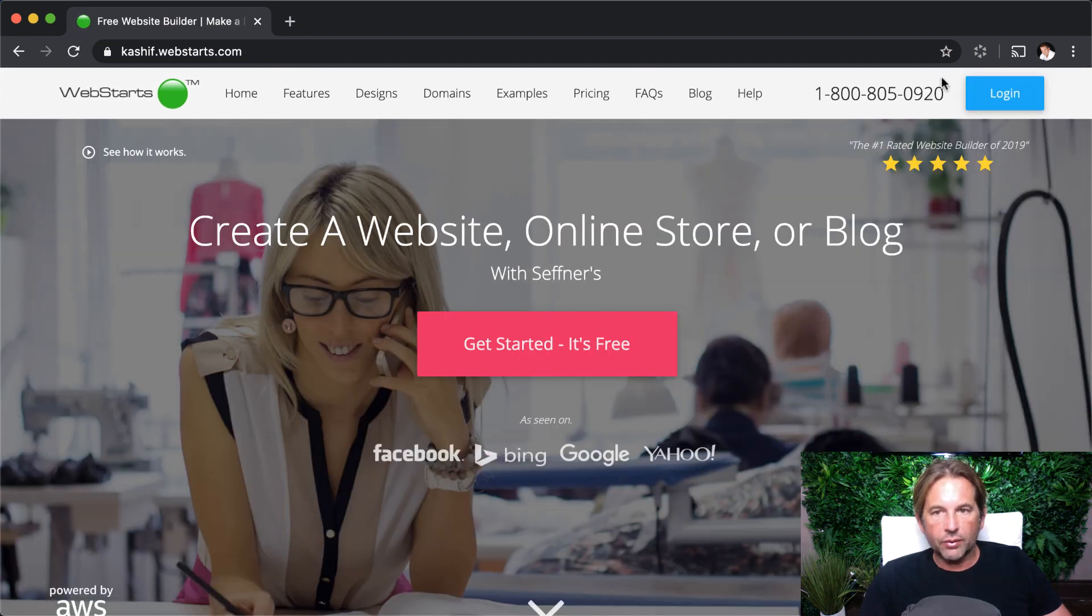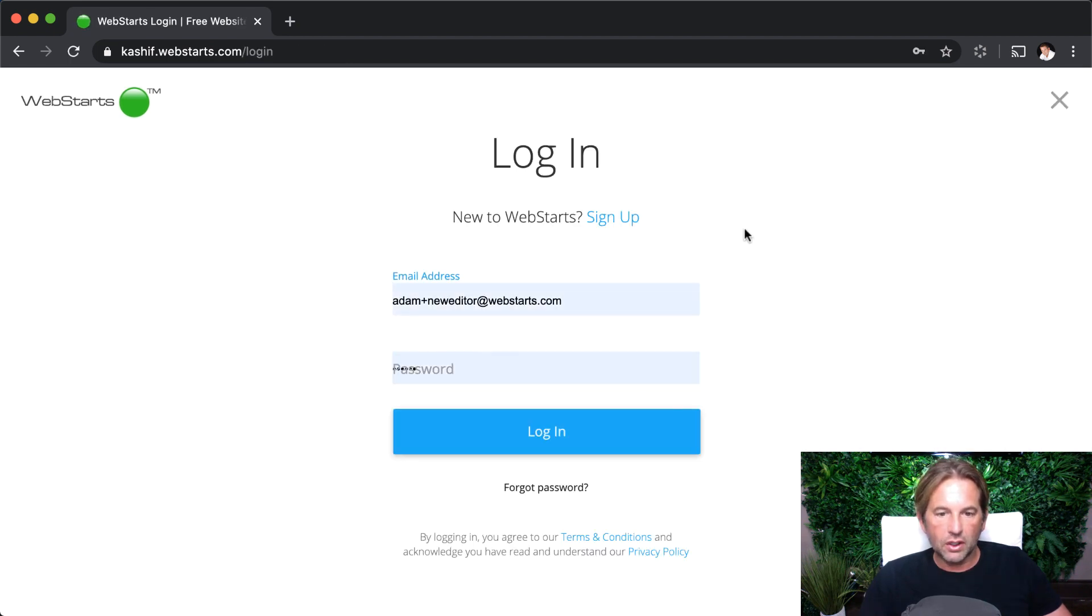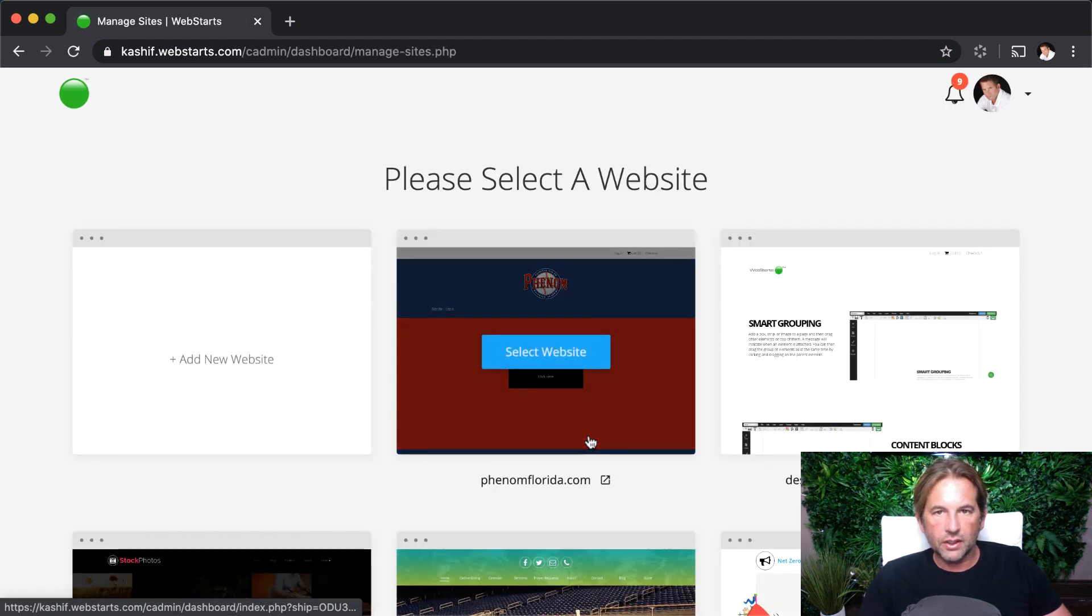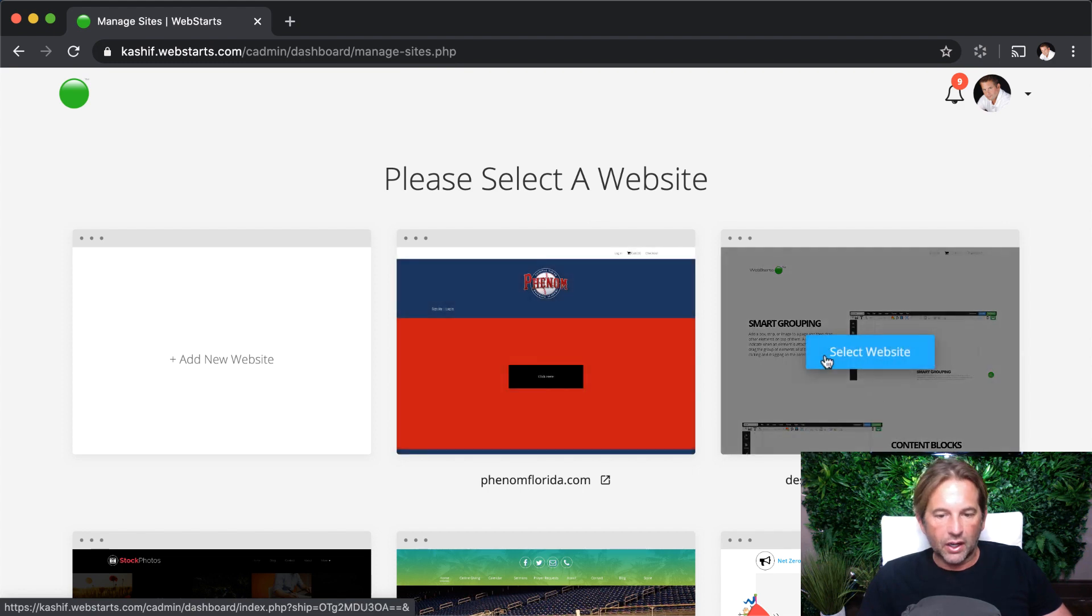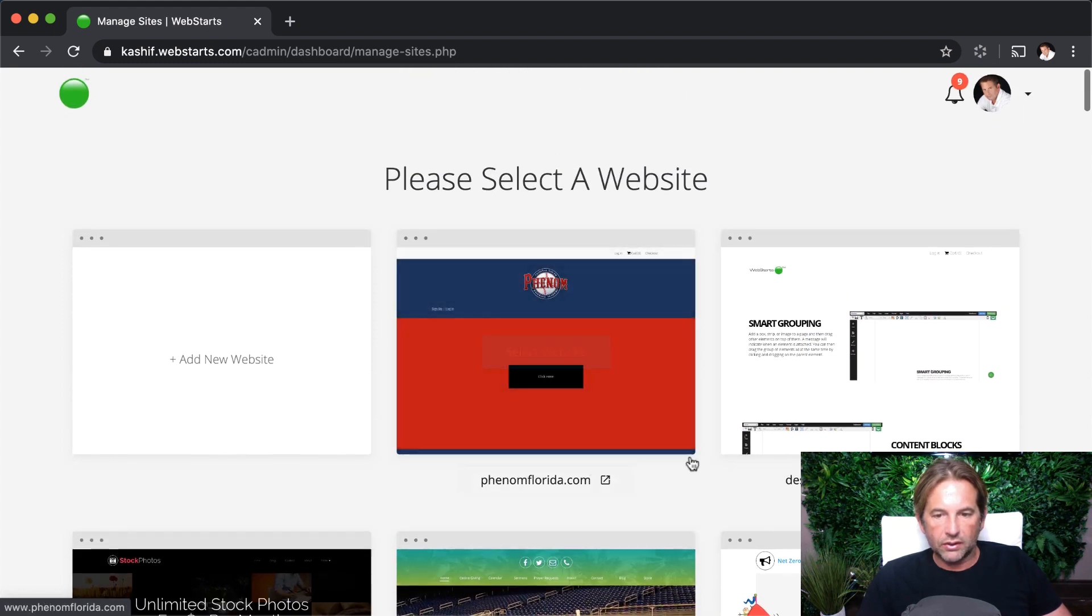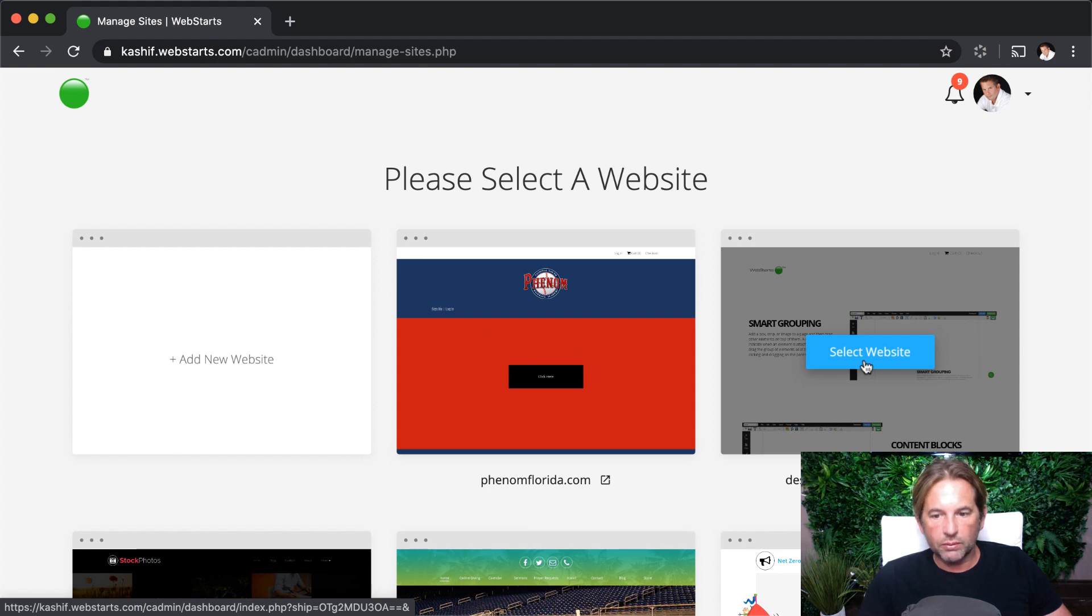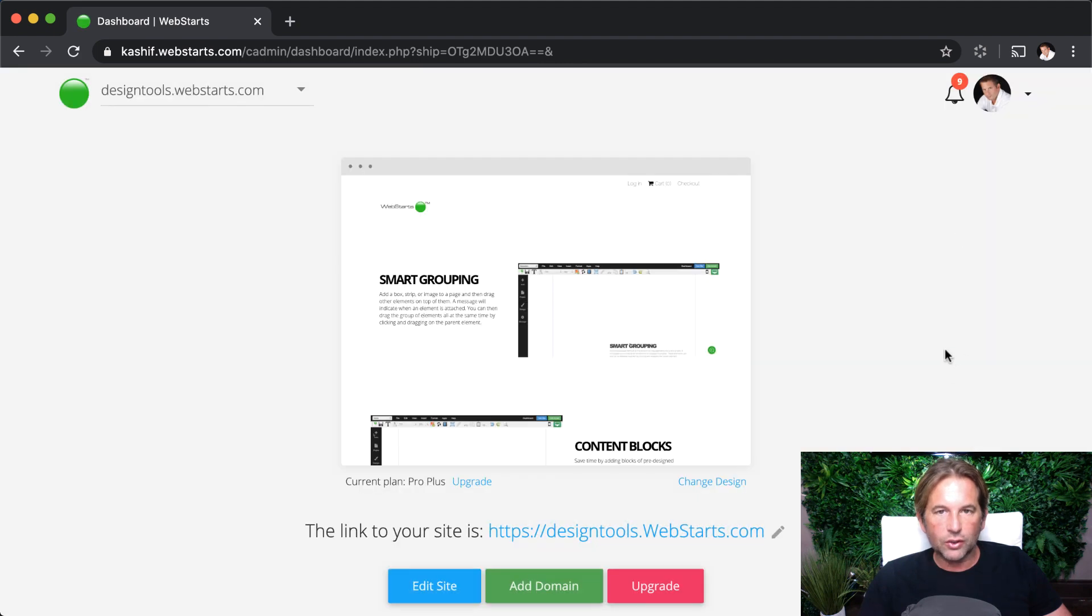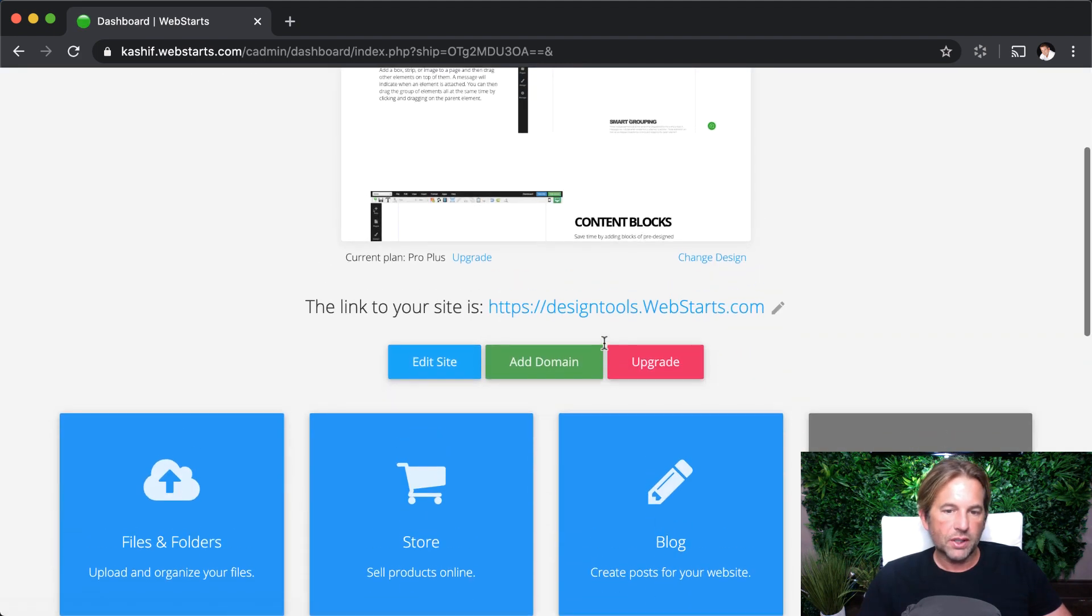I've already signed up for an account, so I'm going back to the homepage and clicking the login button. From there, I'm going to log into my existing account. The first time that I log in, I have multiple websites displayed. You might only have one, and if you only see one website, you'll be in the dashboard view, which I will get to by clicking select a website to make edits and changes to a specific website.